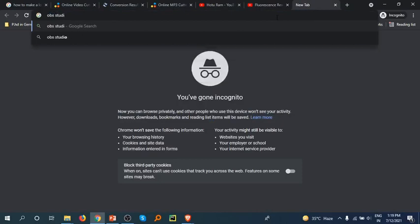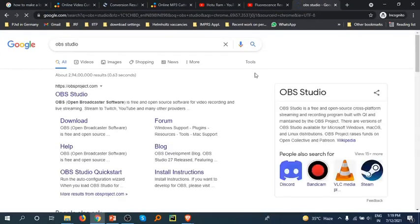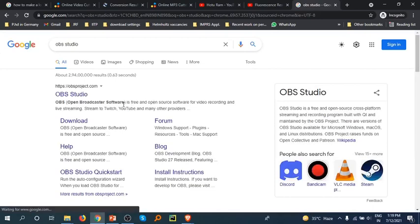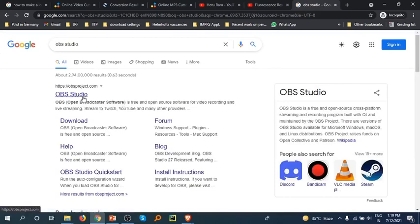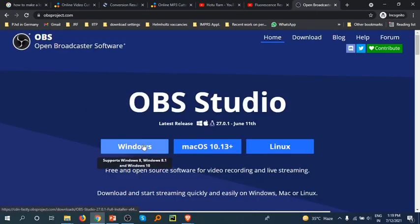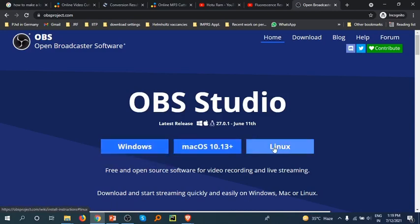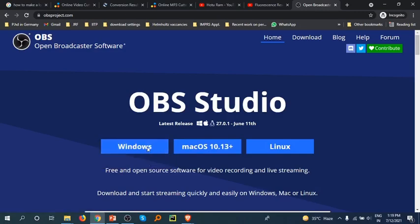This is OBS Studio I am using for my app. Which platform are you using? If you are using Mac, Windows, or Linux, I am using Windows.